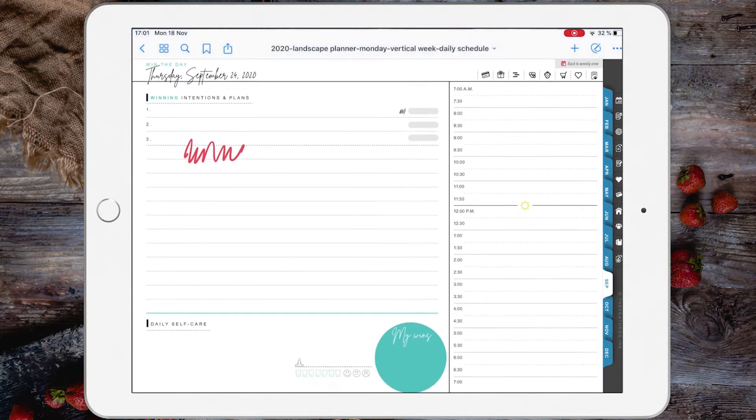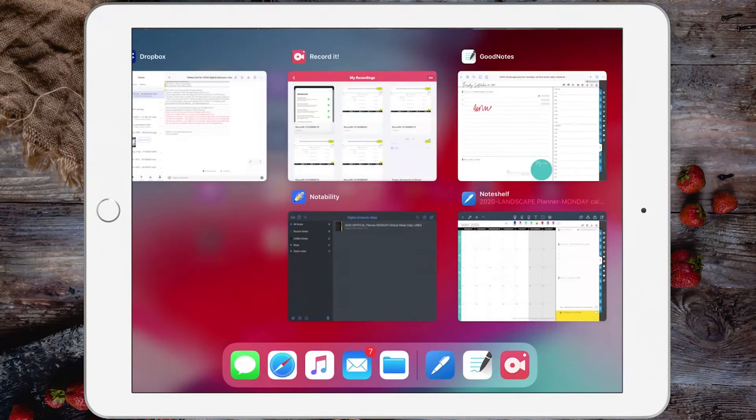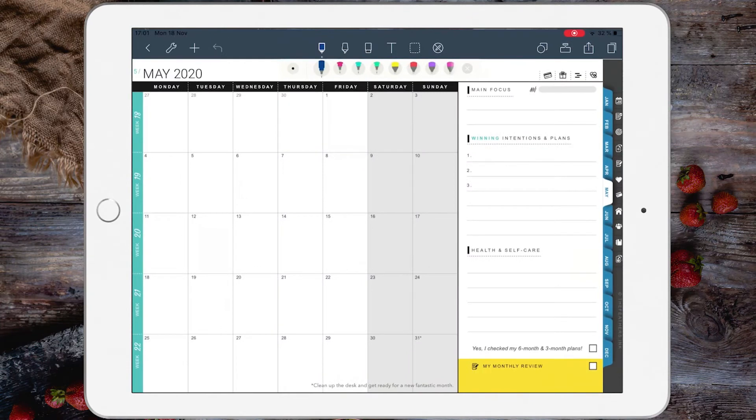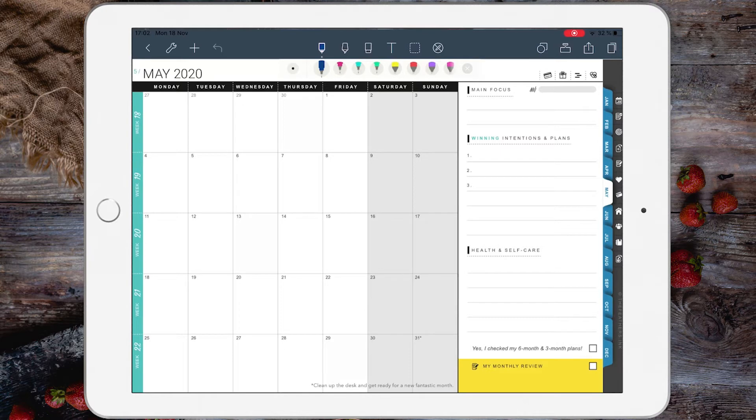Here I am in Noteshelf 2. Things are a bit easier. Usually, whenever you have imported your planner, you should be able to access the hyperlinks right away by default.